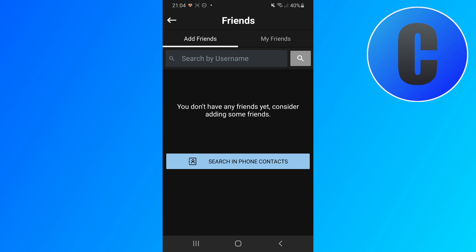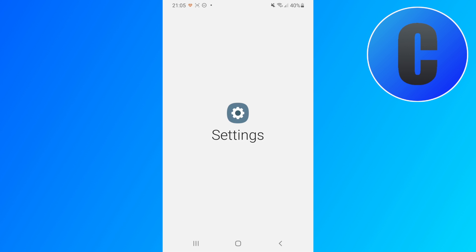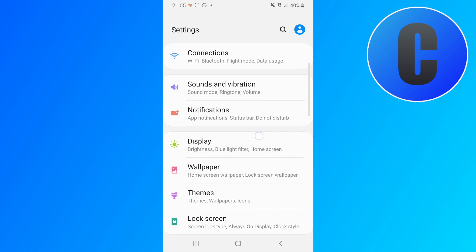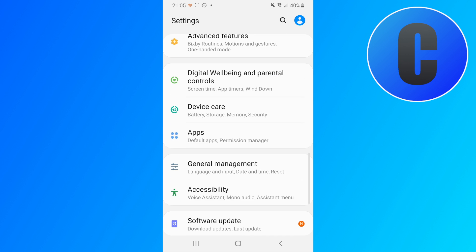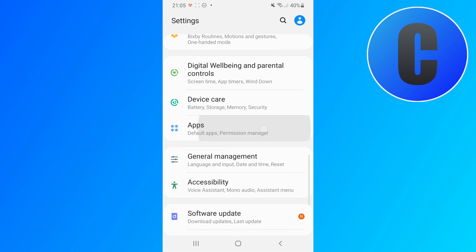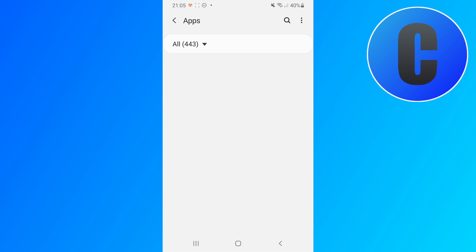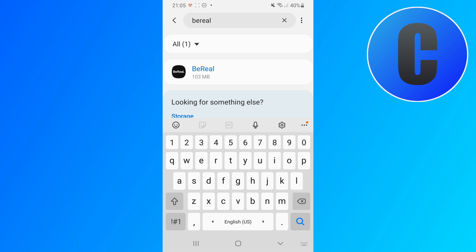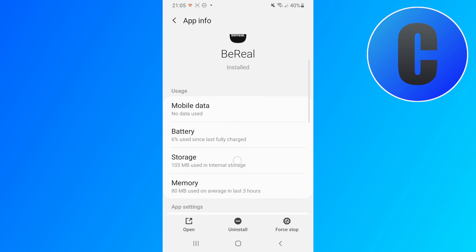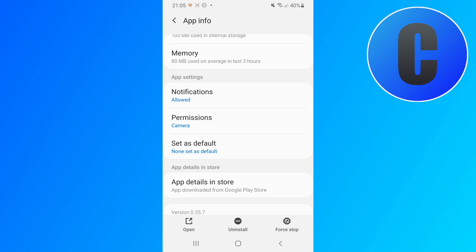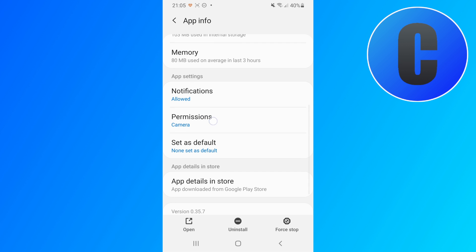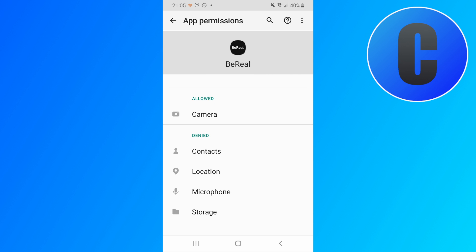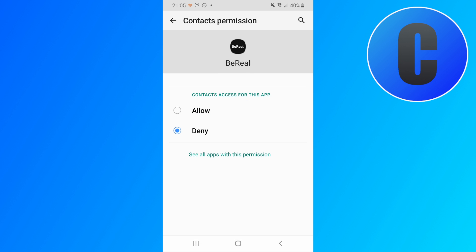So in order to allow that you'll have to go to your phone settings. Let me just open the settings app and then I'm going to scroll down until I find the option called apps. Click on there and then I'm just going to search for BeReal and click on the BeReal option right here. Then from here I'm going to scroll down until I come to the option permissions and click on that and then I will have to click on contacts and I'm going to click on allow.